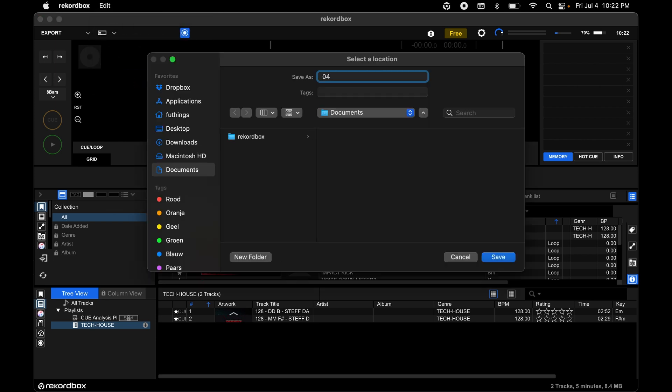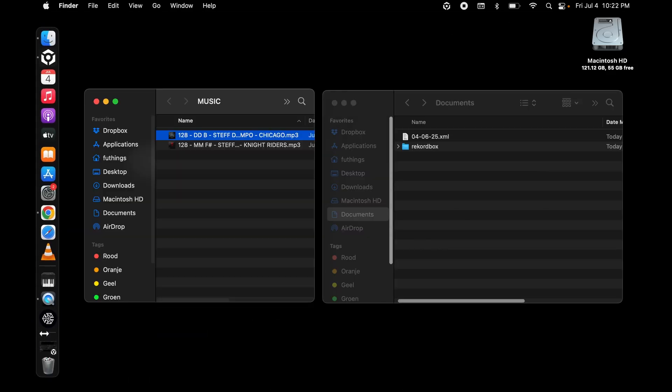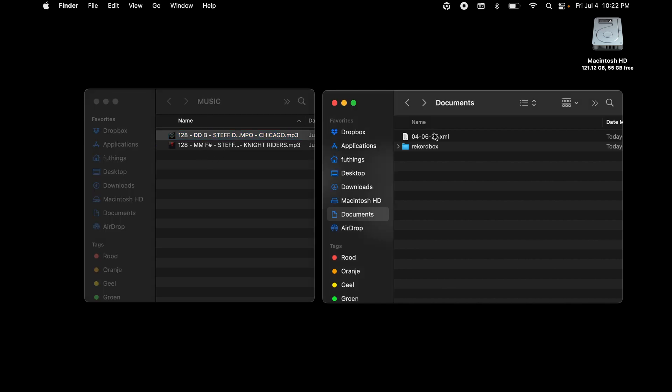I always choose to name the file the date of export. On the left side of the screen, you can see my music that is stored on the hard drive and also transferred into the collection of Rekordbox. On the right side of the screen, you can see the XML file that is now also stored on my hard drive.